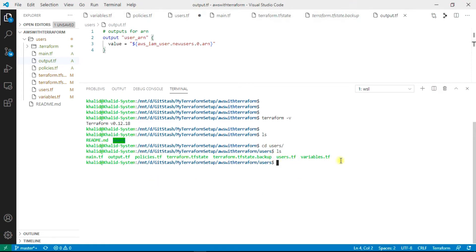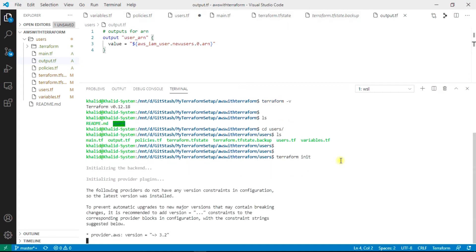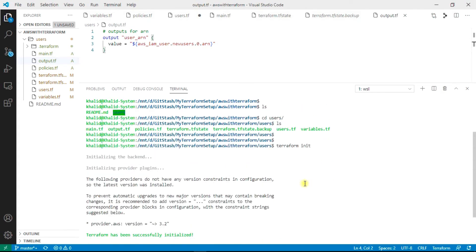Let's initialize Terraform. Terraform init. I'm using the local backend file, so I am not storing the data.